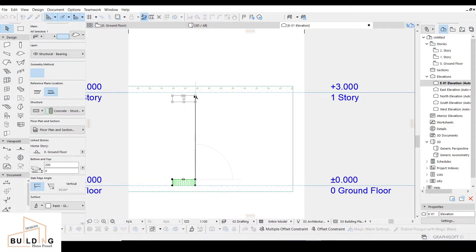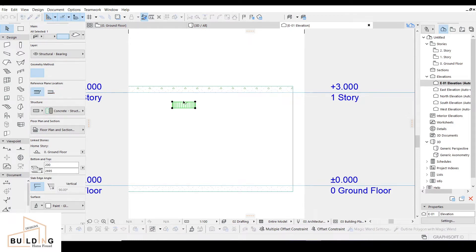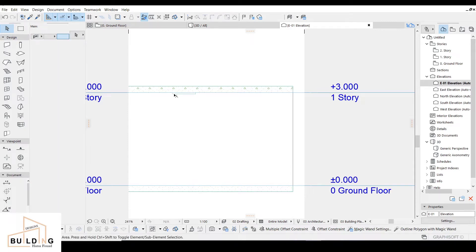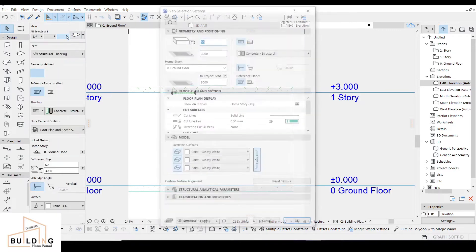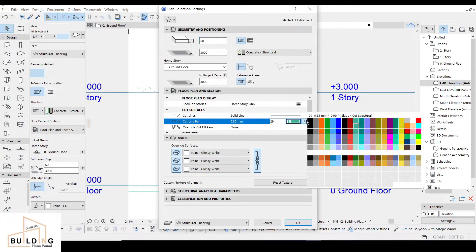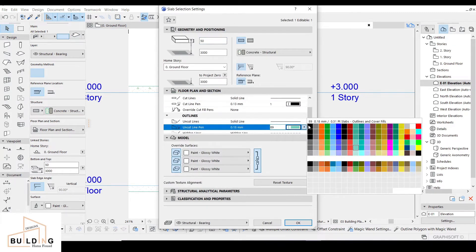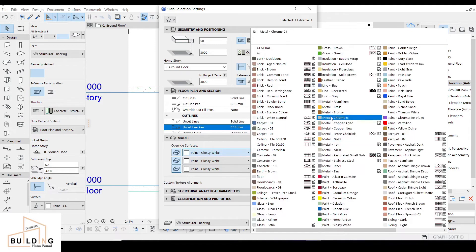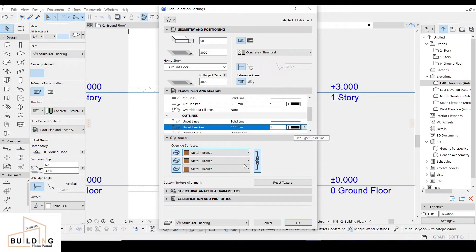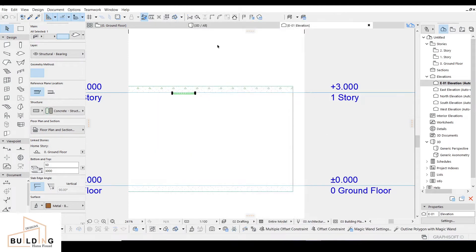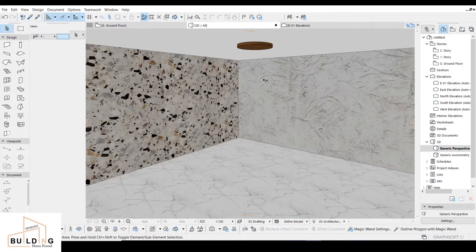I'll convert it and work with the height — I put it up. The thickness will be 50. Then I'll work with the color. I'll click on the slope, select paint black for this part. For the other part, I'll click on metal bronze. Let's see it in 3D — this is how it looks.